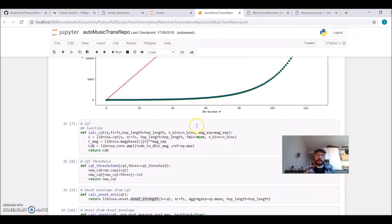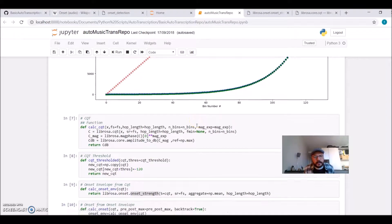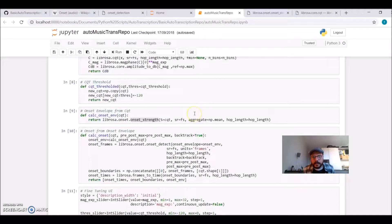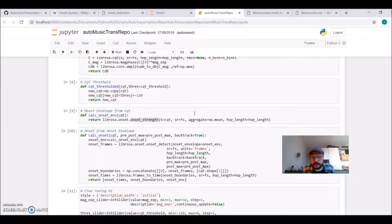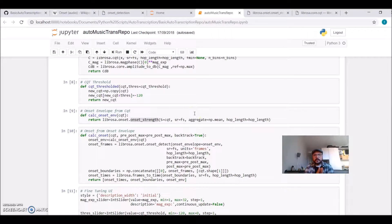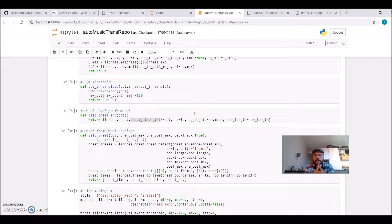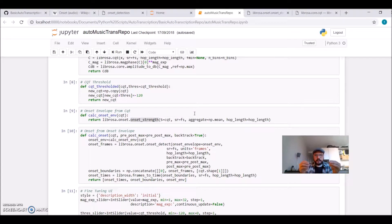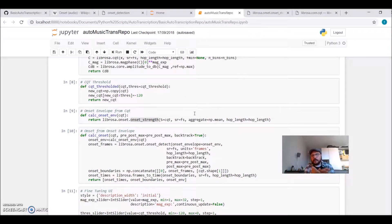But before we get there, we need another thing. We know the frequencies, but we also need to know when each musical event happens. We need to find out where the note starts.